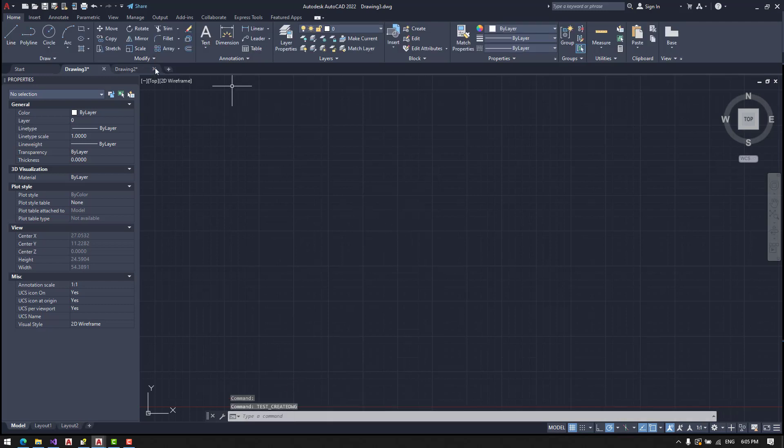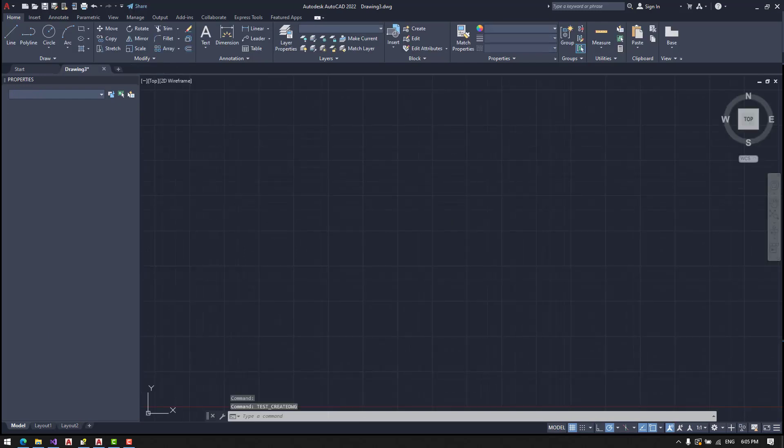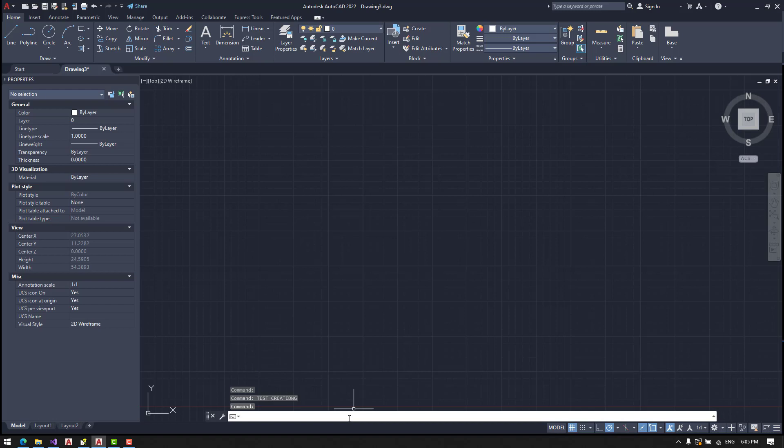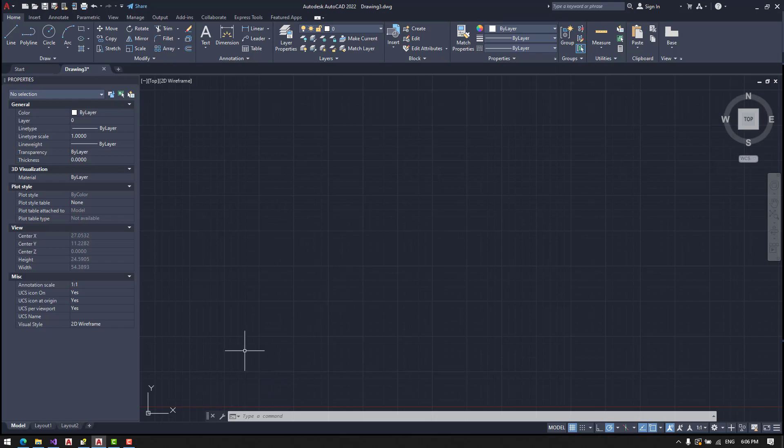We will close it now. And now we created a drawing2.DWG database with two objects. Okay.